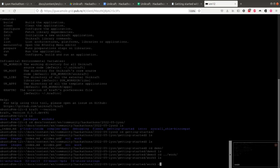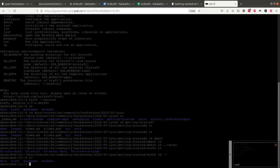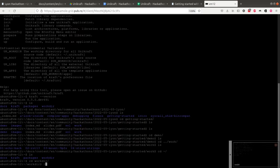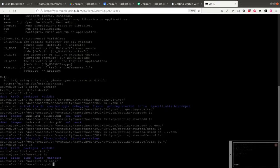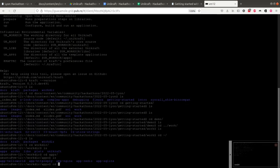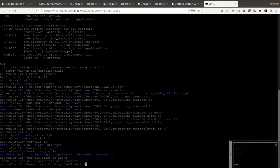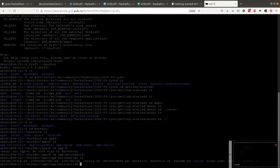Something you may want to look at: we've already set up some applications for you to try. This is already built. For example, you're going to go into Apps and you're going to see that this is App Hello World, and this is already built. So if you do something like Craft Run...